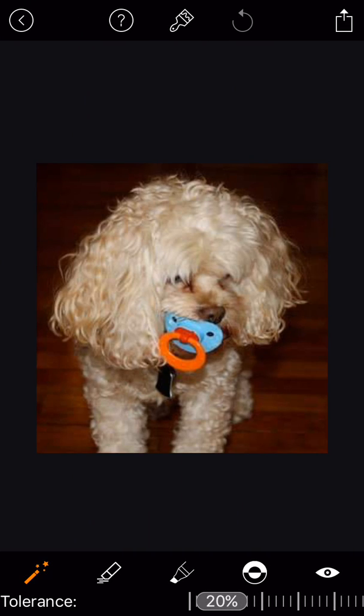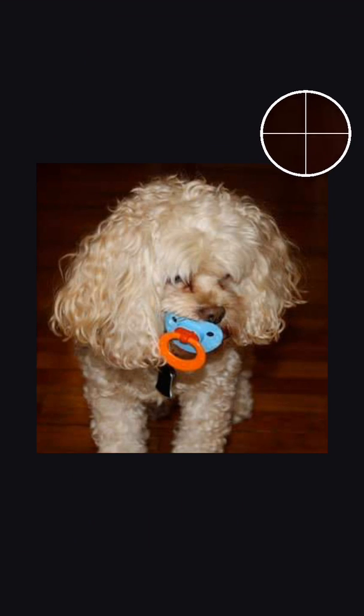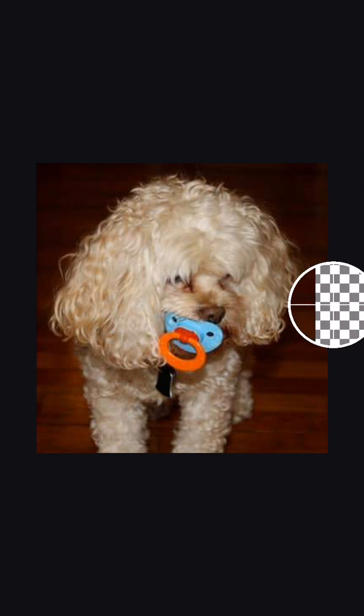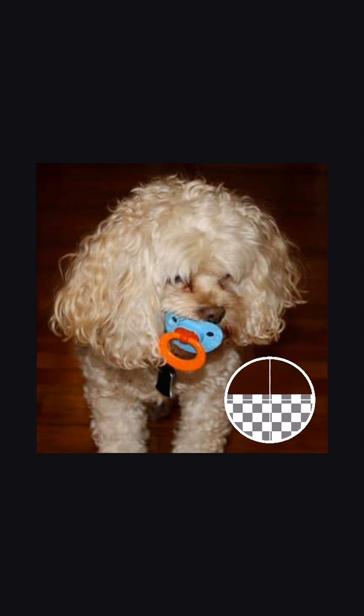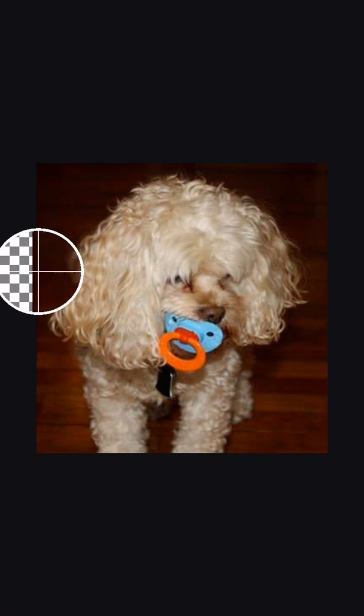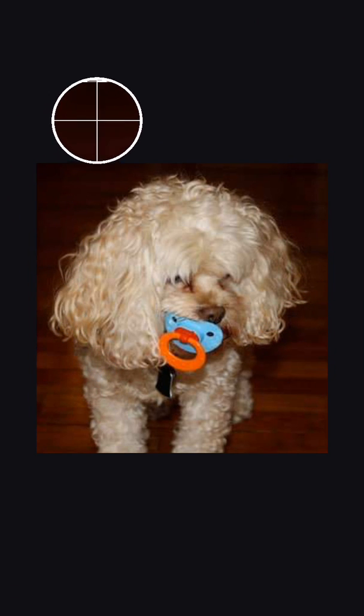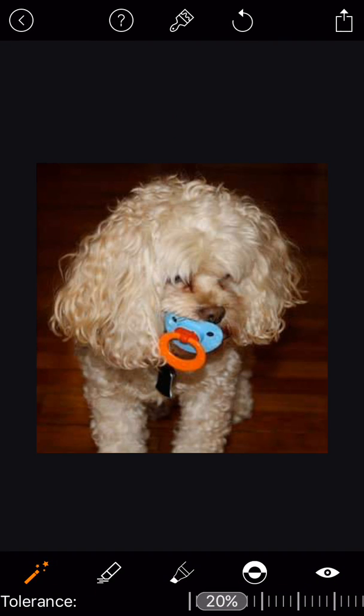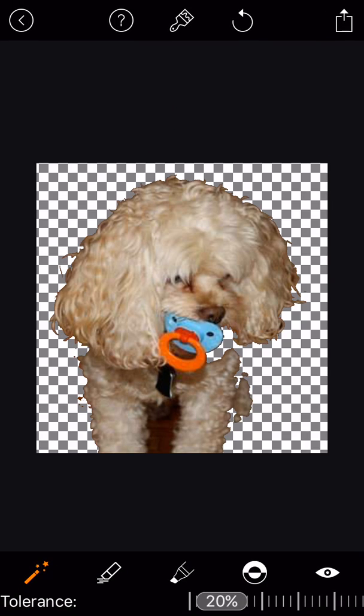Now the fun part. Tap down and drag around the part of the image you don't want. You may need to tap in a few places to get the eraser to work. And just like magic, it's gone!